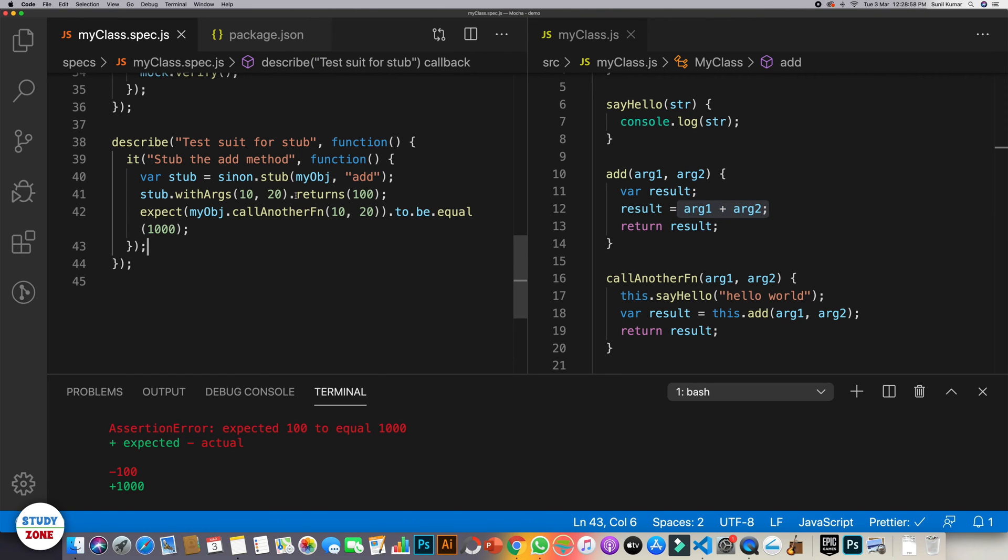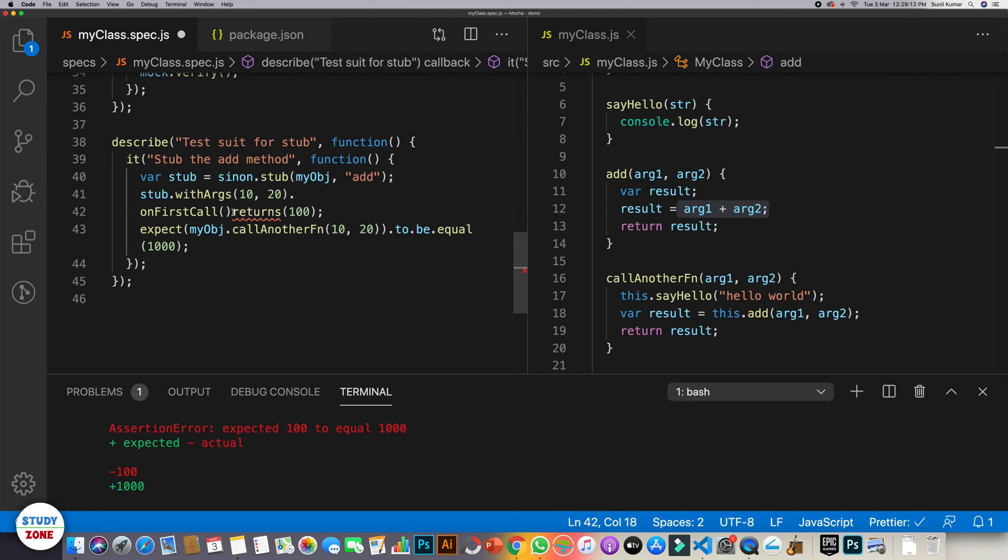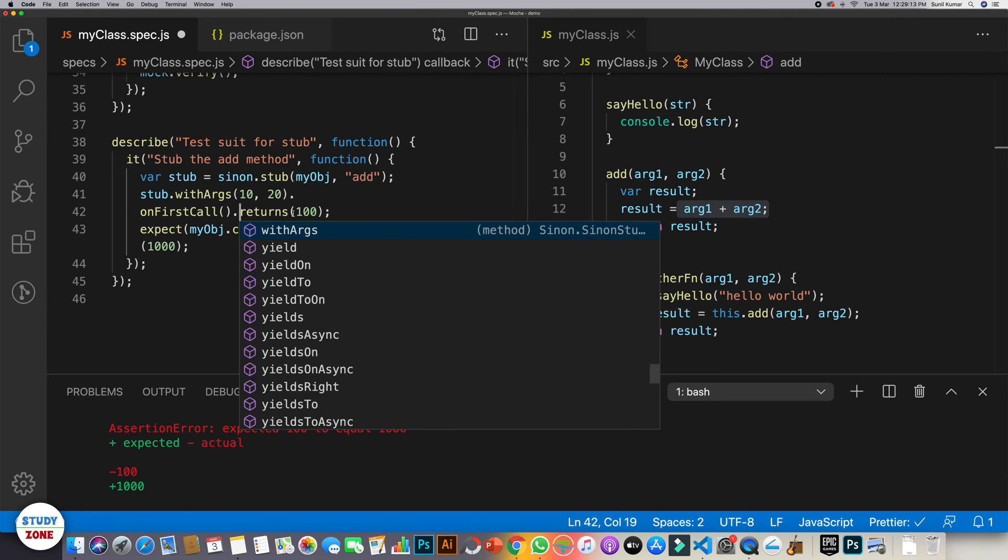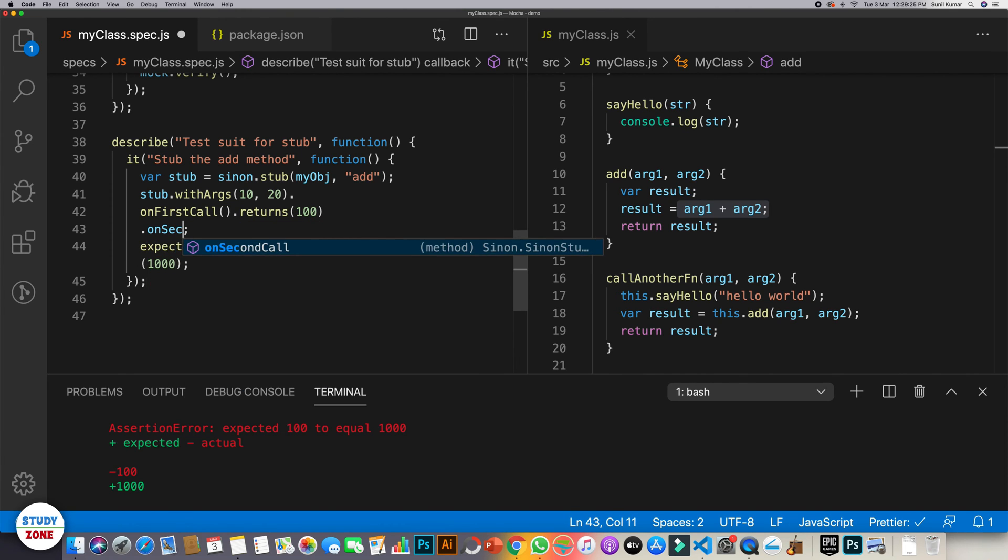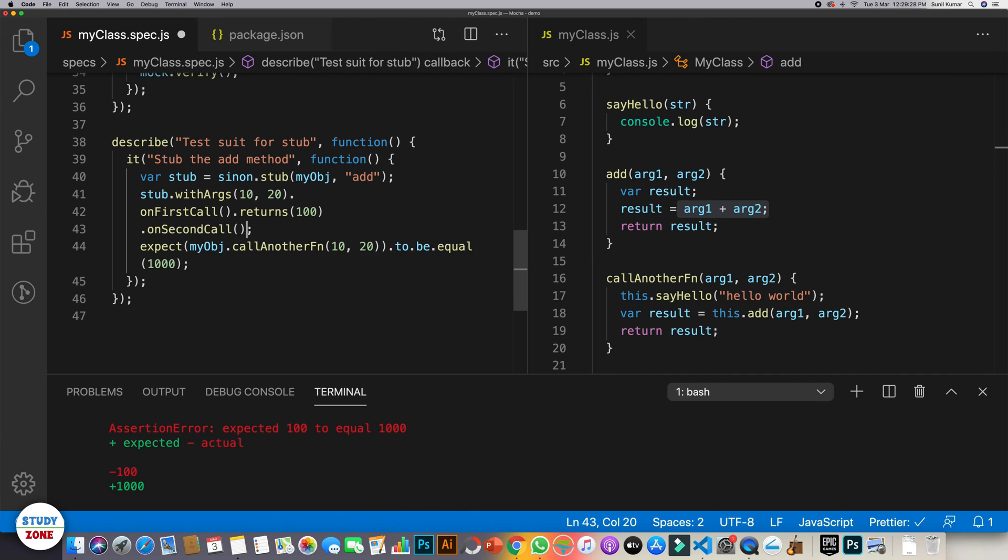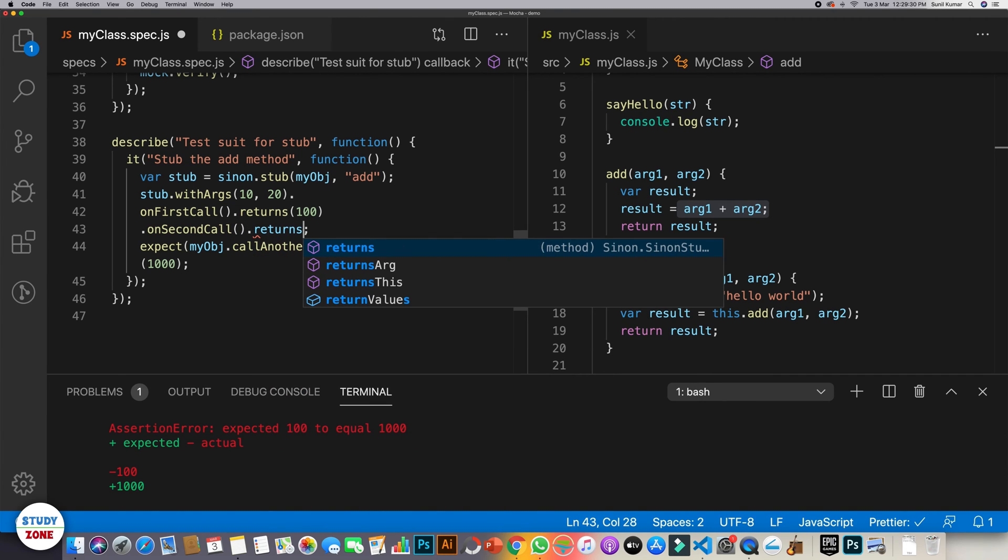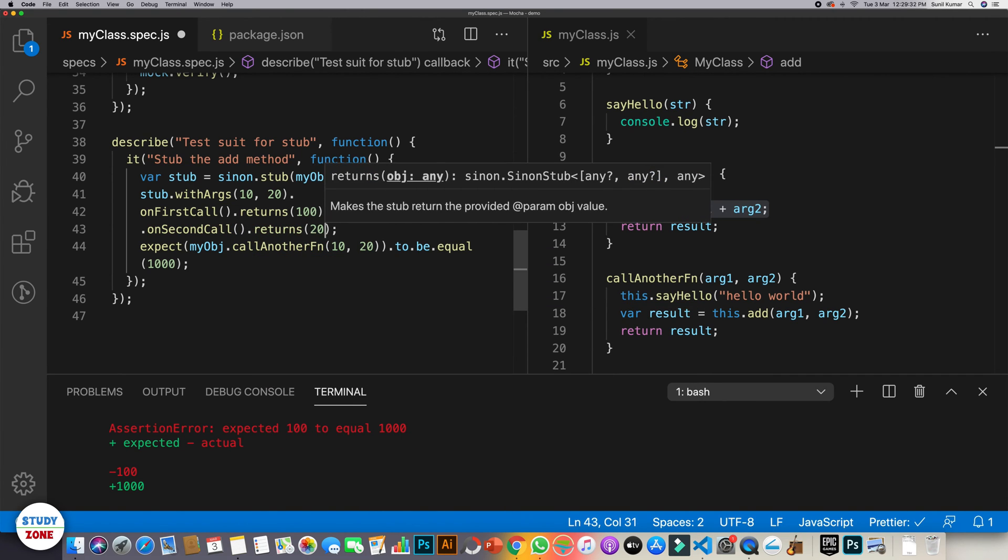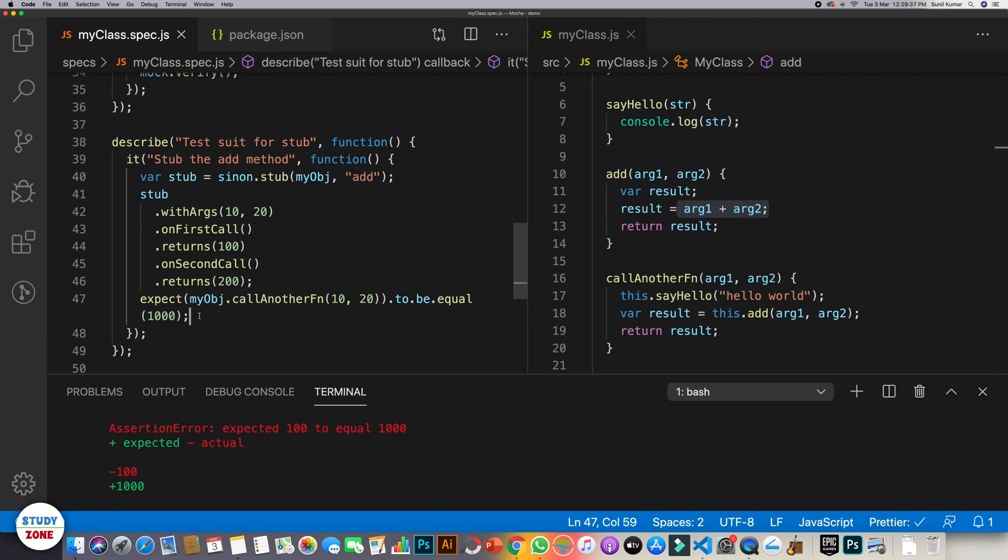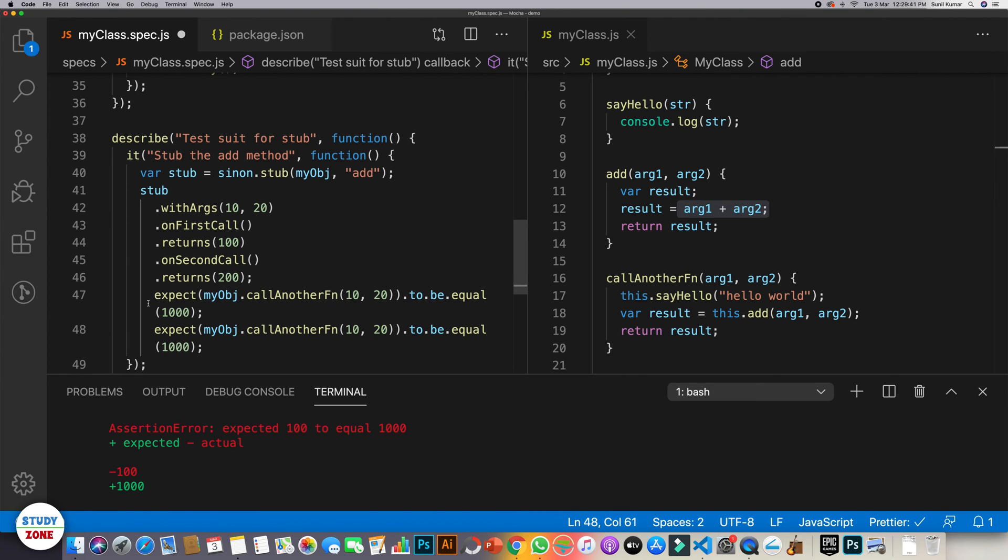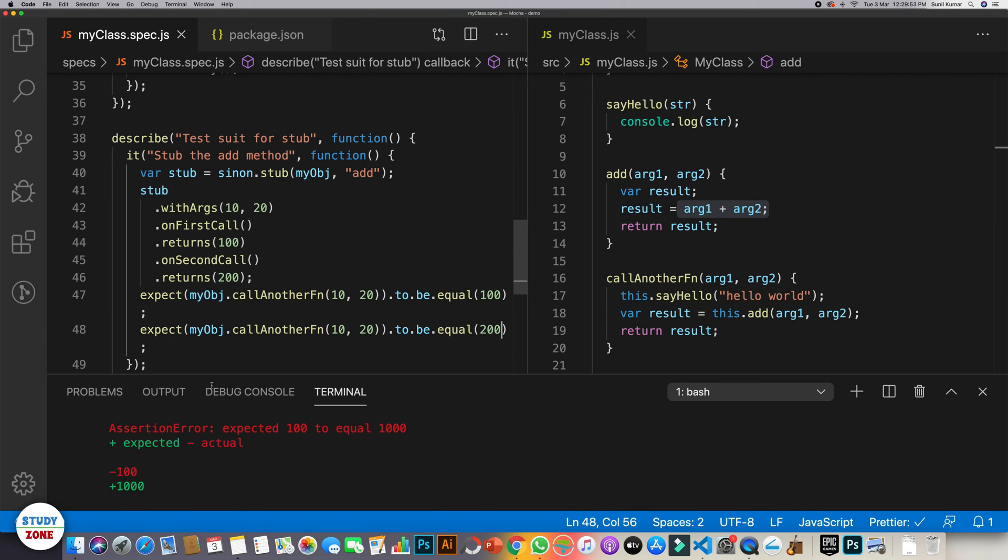So we have stubbed, or you can say we assumed that whenever this function add, whenever add will be called with 10 and 20, it will return us 100 instead of 30. Now there is one more thing that you can do - that it is possible that on the first call it should return 100 and on second call it should return say 200. Now let's see what do we have here. So we are going to call this twice. So on the first function call we are expecting it to be 100 and next time we are expecting it to return us 200. Let's save it and let's run the test case.